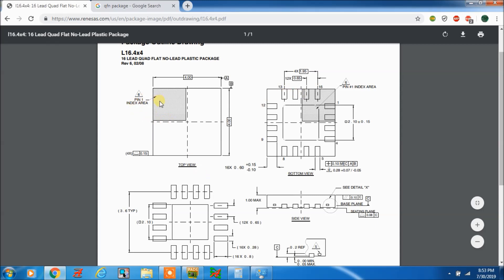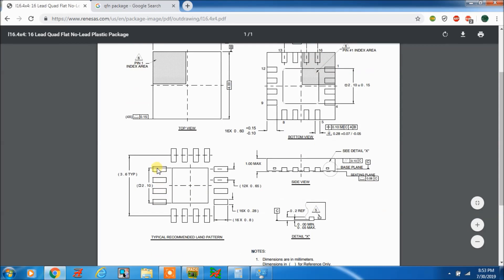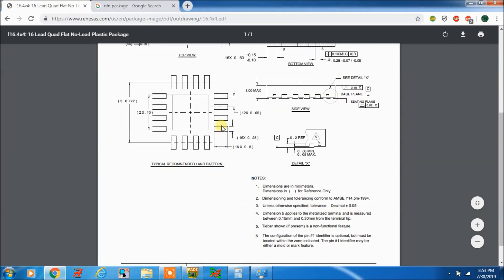You can see here this is the top view with pin number 1. So this will be pin 1, 2, 3, 4, 5, 6, 7, 8, 9, 10, 11, 12, 13, 14, 15, 16. This is the pad — this is the recommended land pattern, so we can make it as given. The pad length is 16 x 0.8mm (16 pins), so length is 0.8mm and width is 0.28mm.